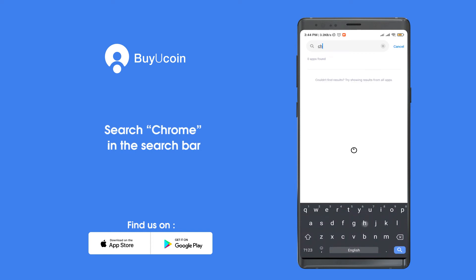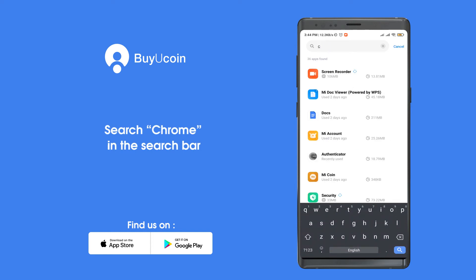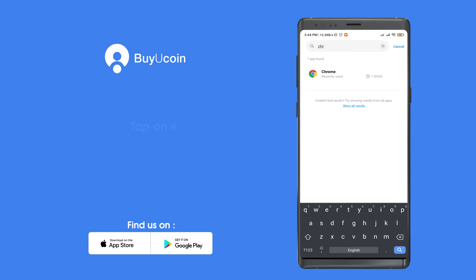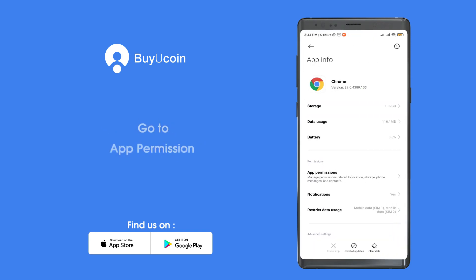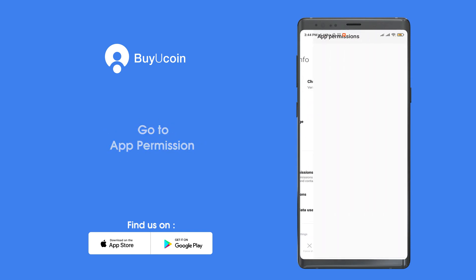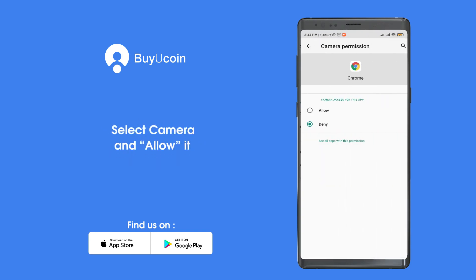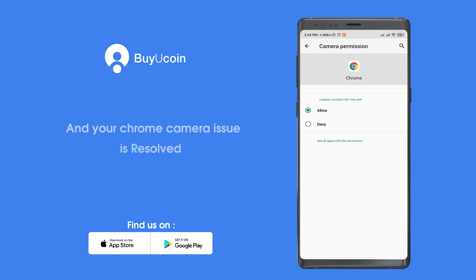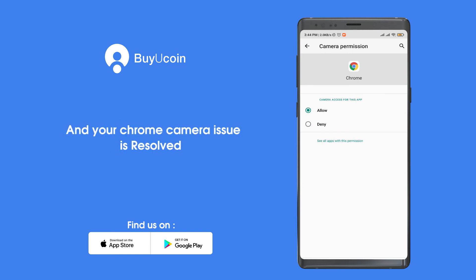Search for Chrome in the search bar and tap on it. Go to app permissions, select camera, and allow it. Your camera issue is now resolved.